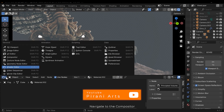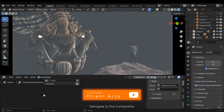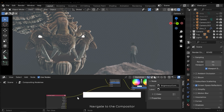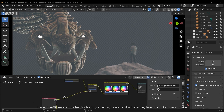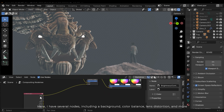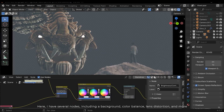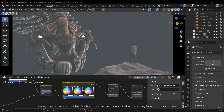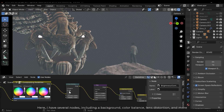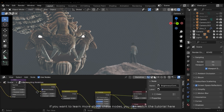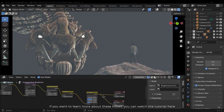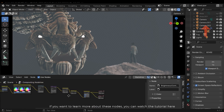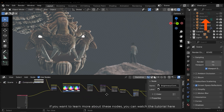Navigate to the compositor. Here I have several nodes, including a background, color balance, lens distortion and more. If you want to learn more about these nodes you can watch the tutorial here.